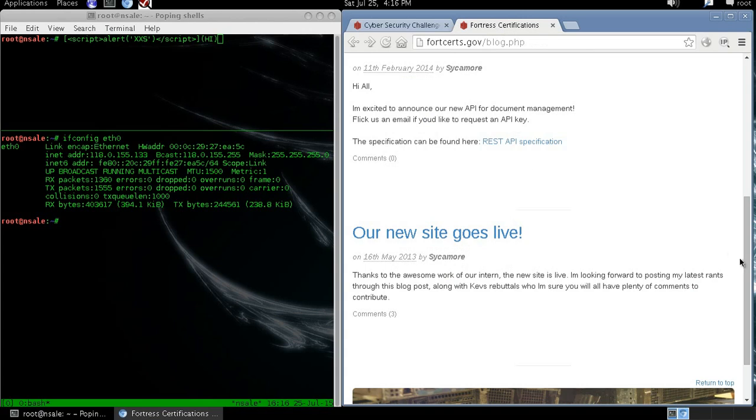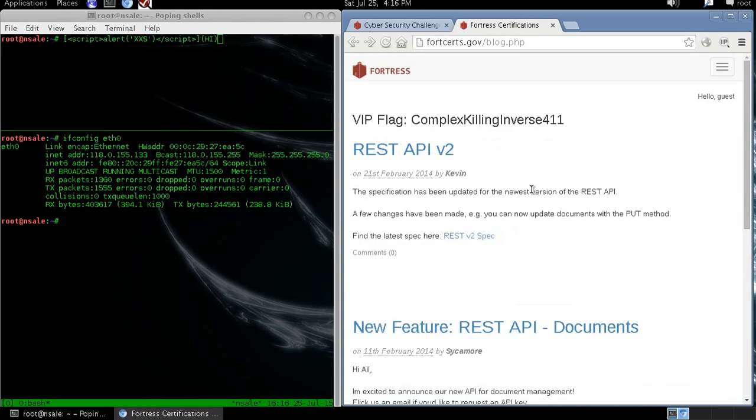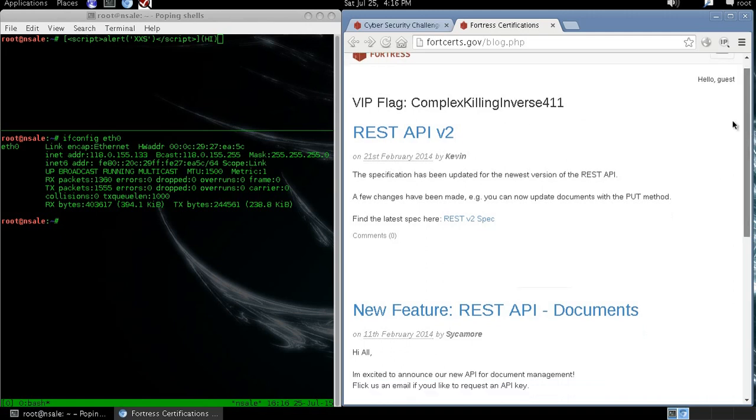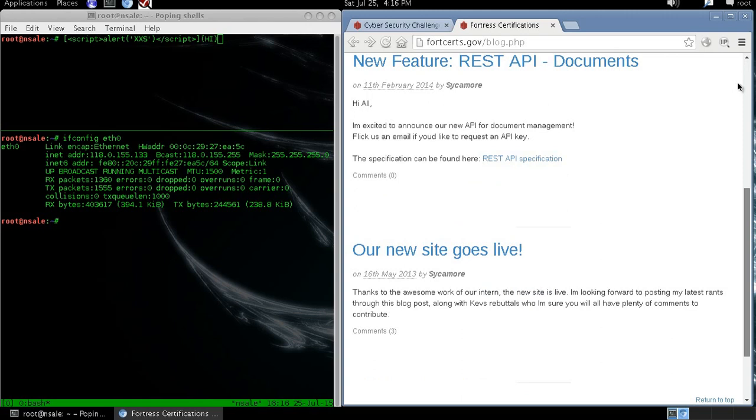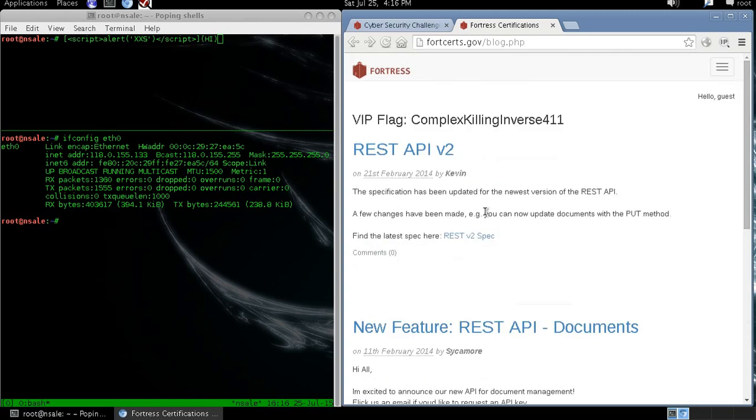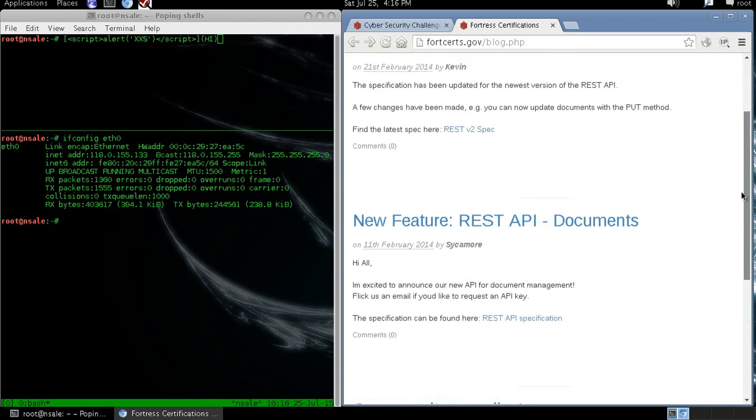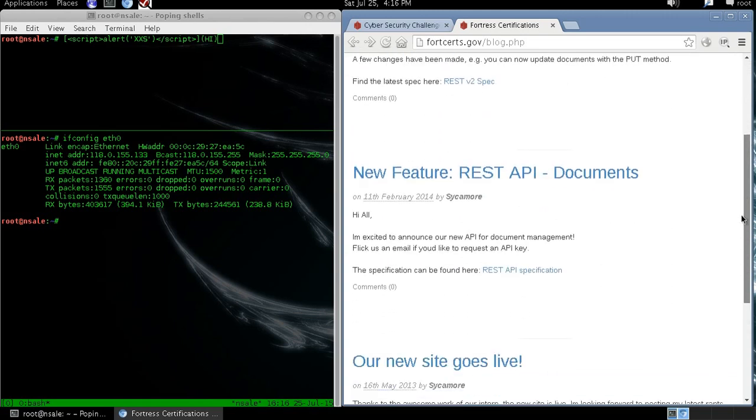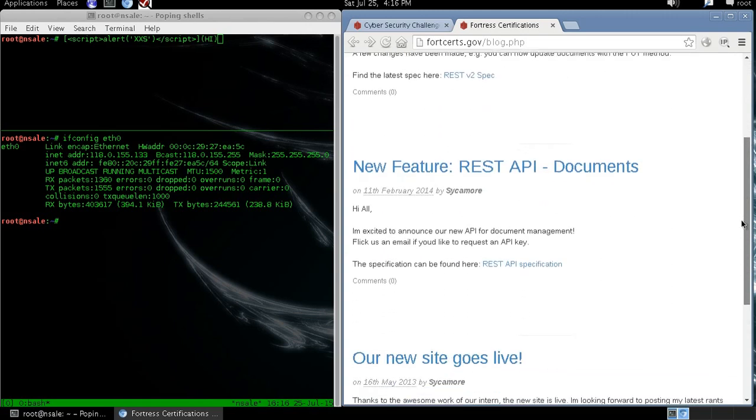In the previous tutorial we were able to gain access to the blog by obtaining a VIP cookie. Now in this blog we can see two active users, Kevin and Cisco More.